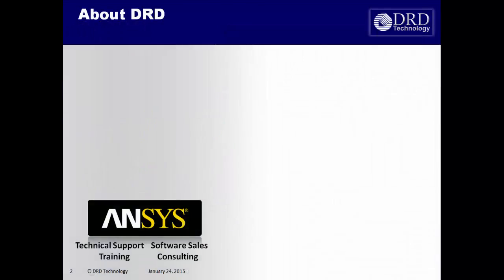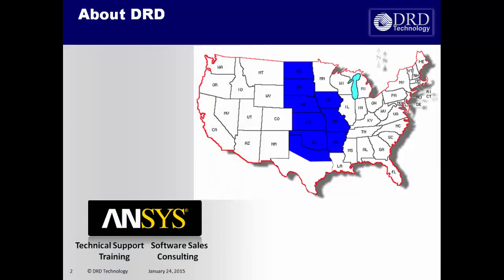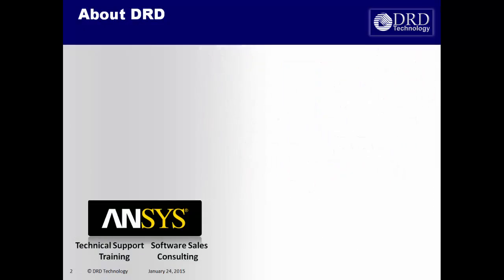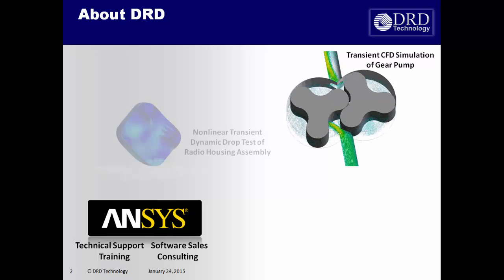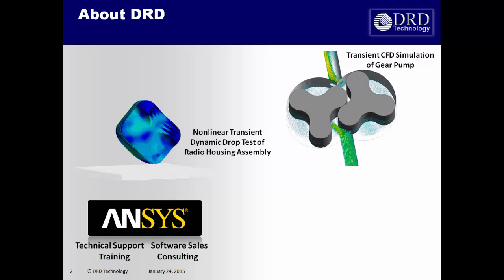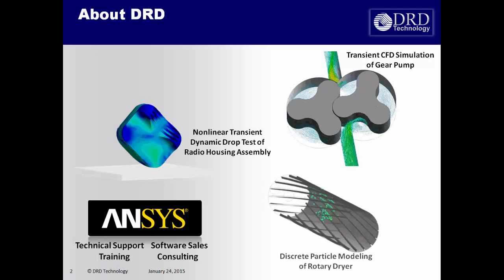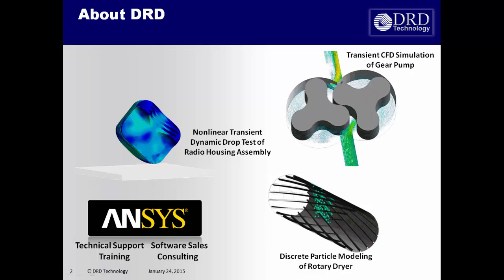DRD Technology supports ANSYS software in the central United States. We also provide consulting and training for the entire ANSYS software suite. Our mission is to help clients maximize their utilization of ANSYS software to the highest degree possible.